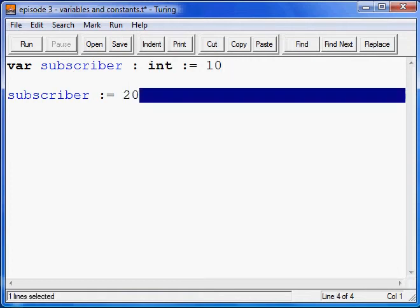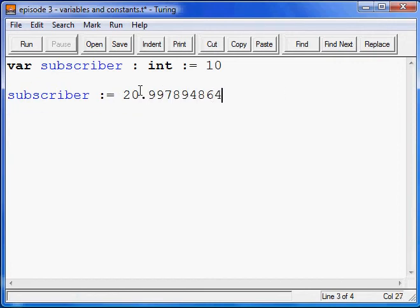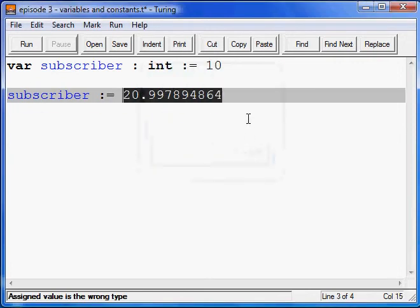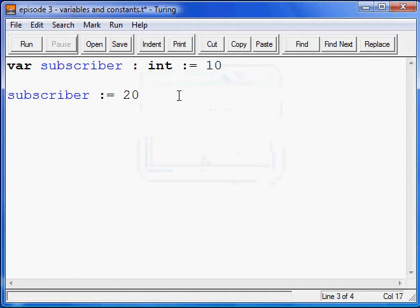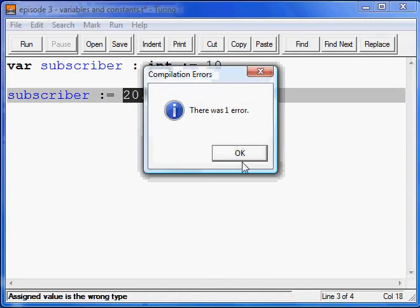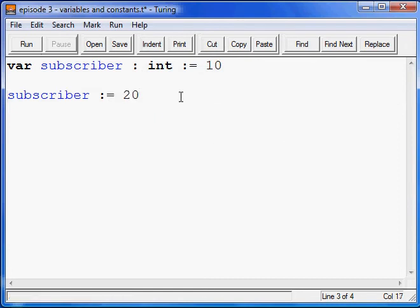You'll get an error if you put in decimals into this because it's an integer, and it will only accept integer whole numbers. If you put some random decimal, or even if you put 0.1, Turing will yell at you saying there's an error — fix it. When you have an integer, for the love of God, do not use decimals. Even if there's nothing after the decimal point, it's still no decimals whatsoever. Only whole numbers when you're using integers.